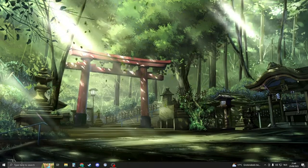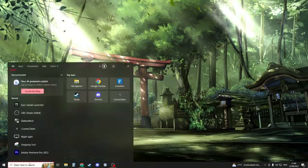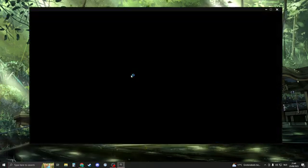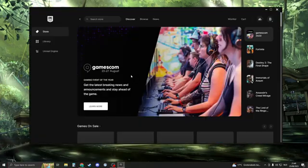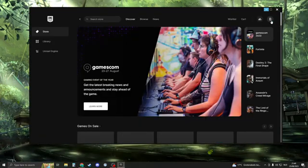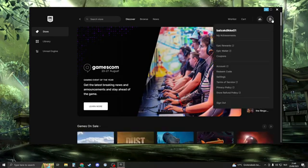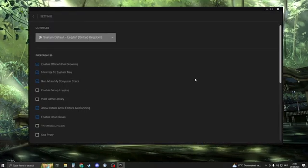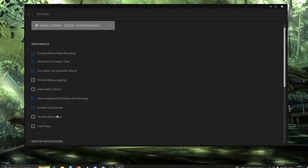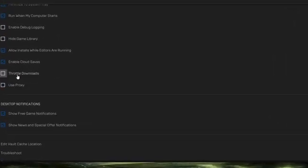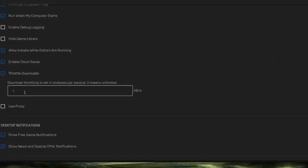The next step is to open up our Epic Games launcher. So what we will do is change a setting in our Epic Games. Go ahead and click on your profile at the top right of your screen and then go to settings. Now in settings you need to enable throttle downloads. Here in throttle downloads you can play around with how many kilobytes per second you would like to set.